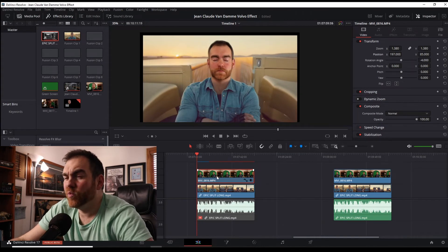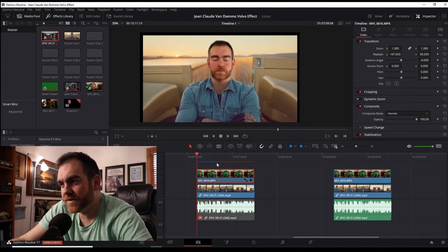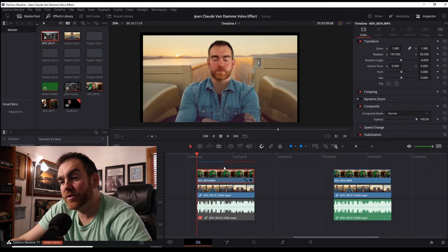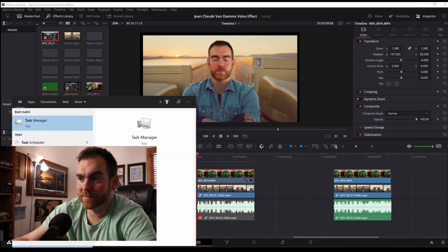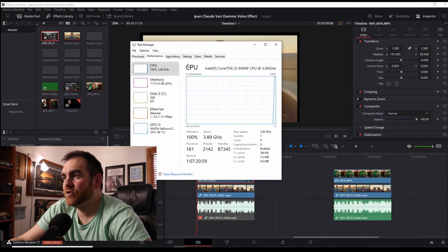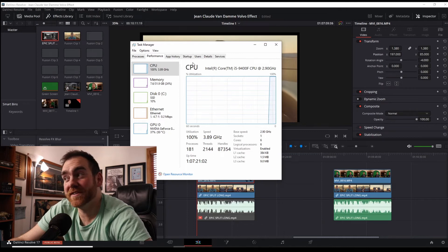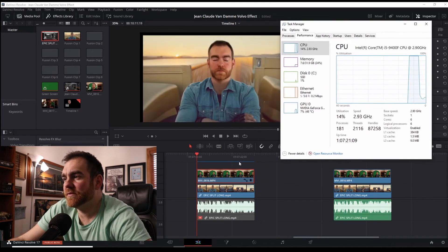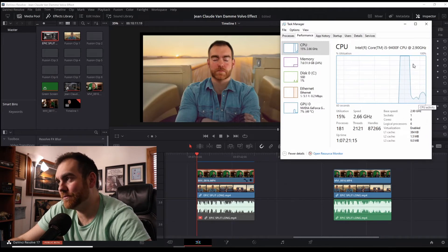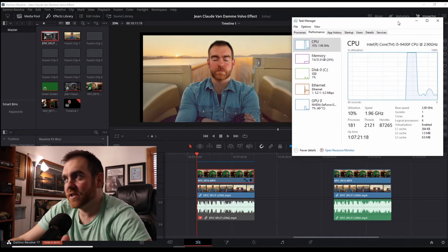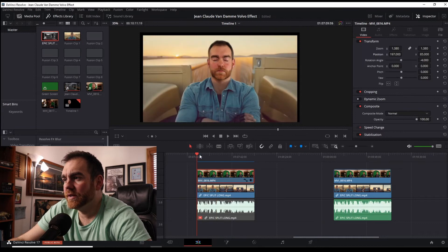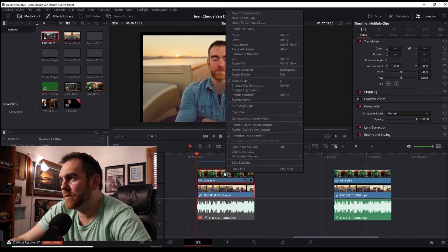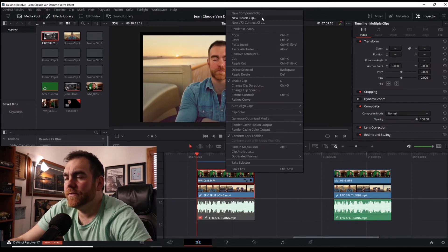One side note: you can see it's starting to cache and render. Depending on what kind of computer you have, you might want to pull up your task manager to keep a good eye on performance. As we continue in Fusion this will start to bounce up pretty heavily, so keep an eye on it. Now, we're going to highlight both of these clips, right-click, and click on 'New Fusion Clip' at the top.